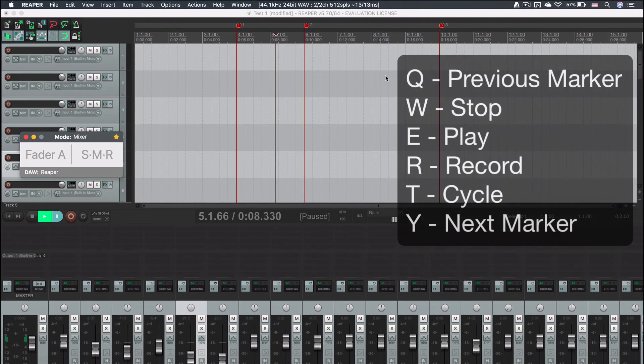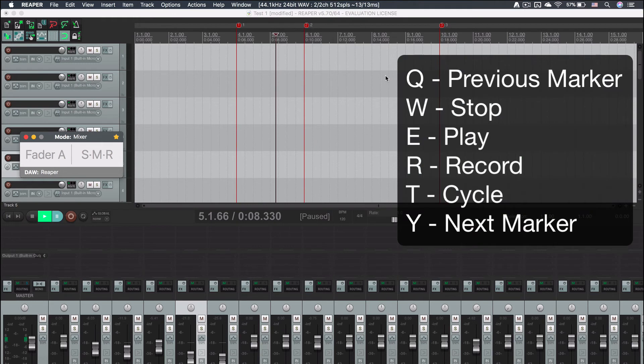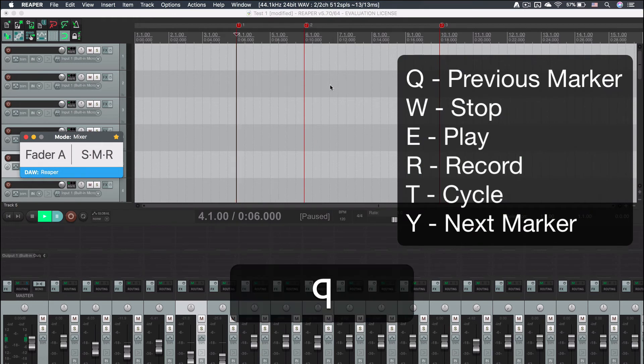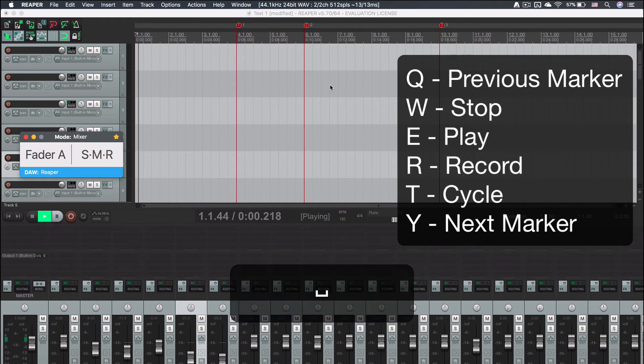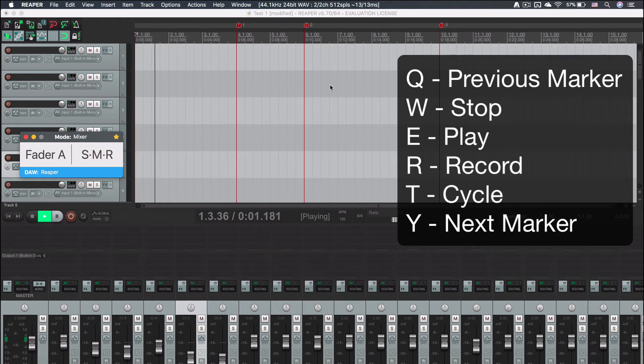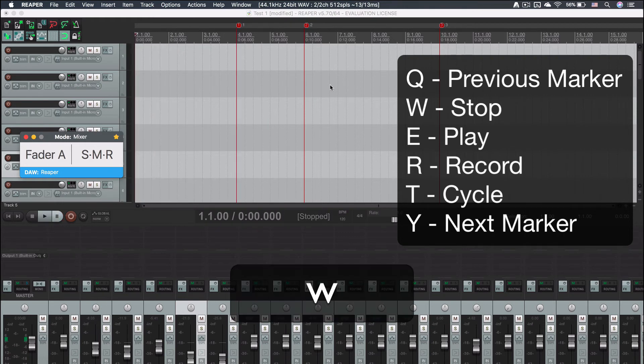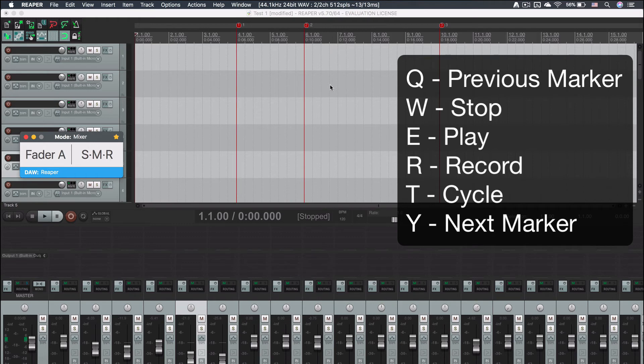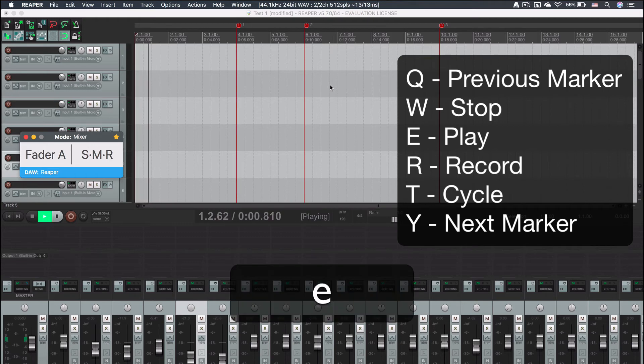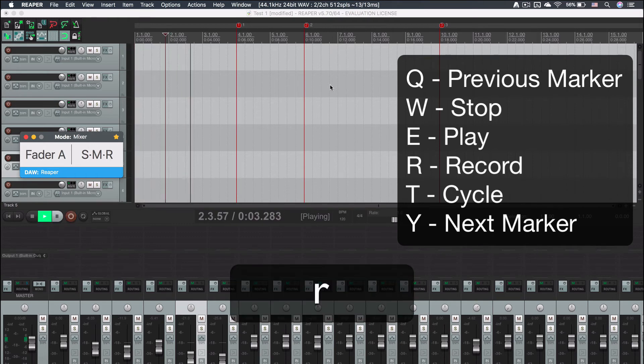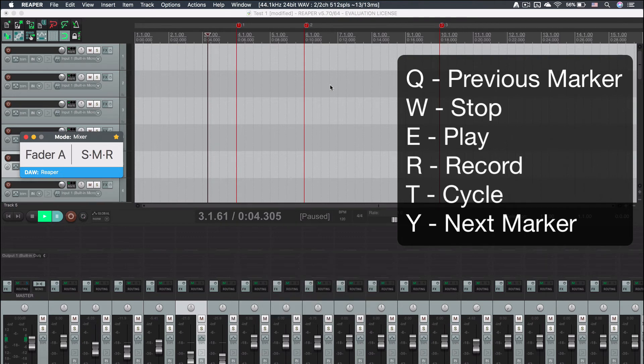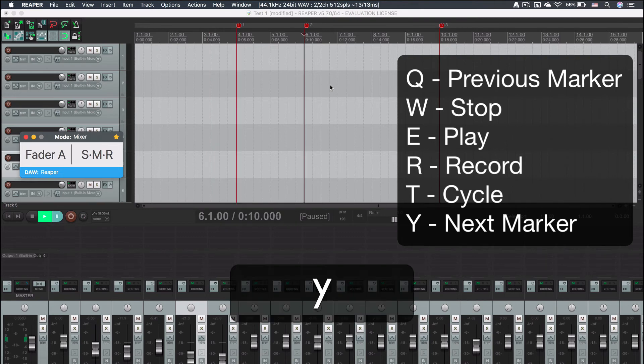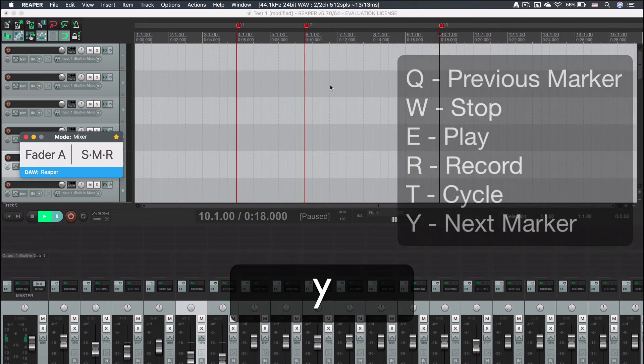The letters from Q to Y in your keyboard are for the rest of transport controls. Q moves the playhead to the next marker to the left. W is the stop button. E is another play button. The R is the record button. T is for enable the cycle mode. And Y moves the playhead to the next marker to the right.